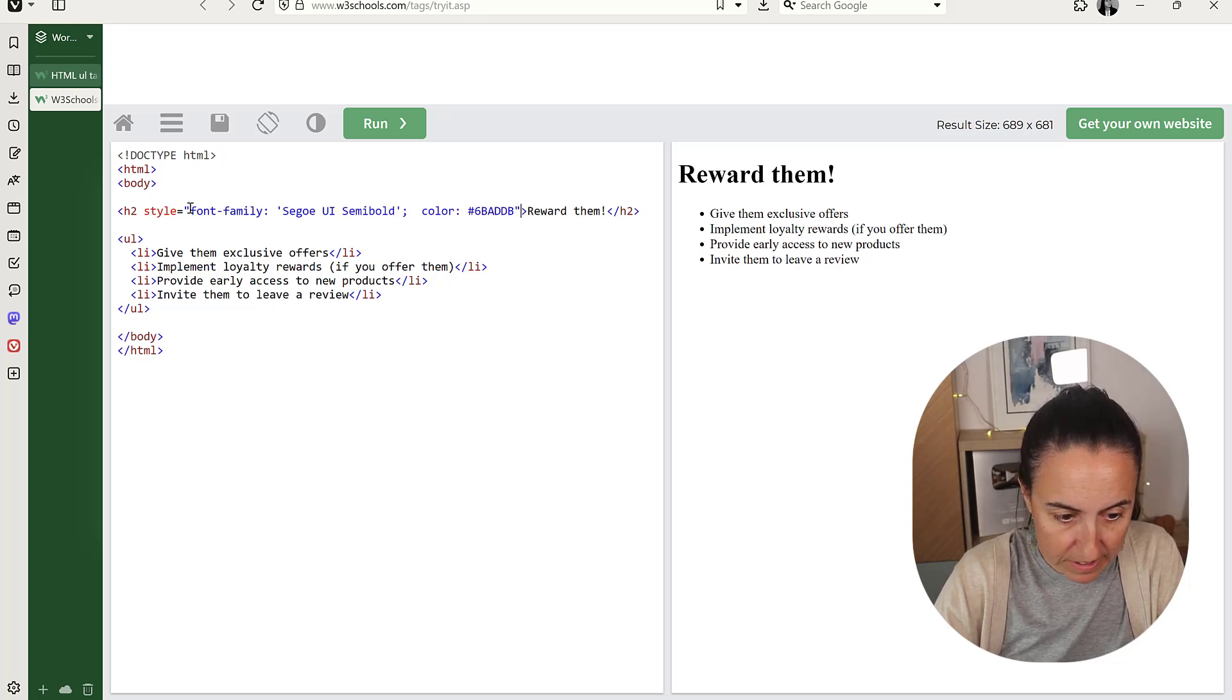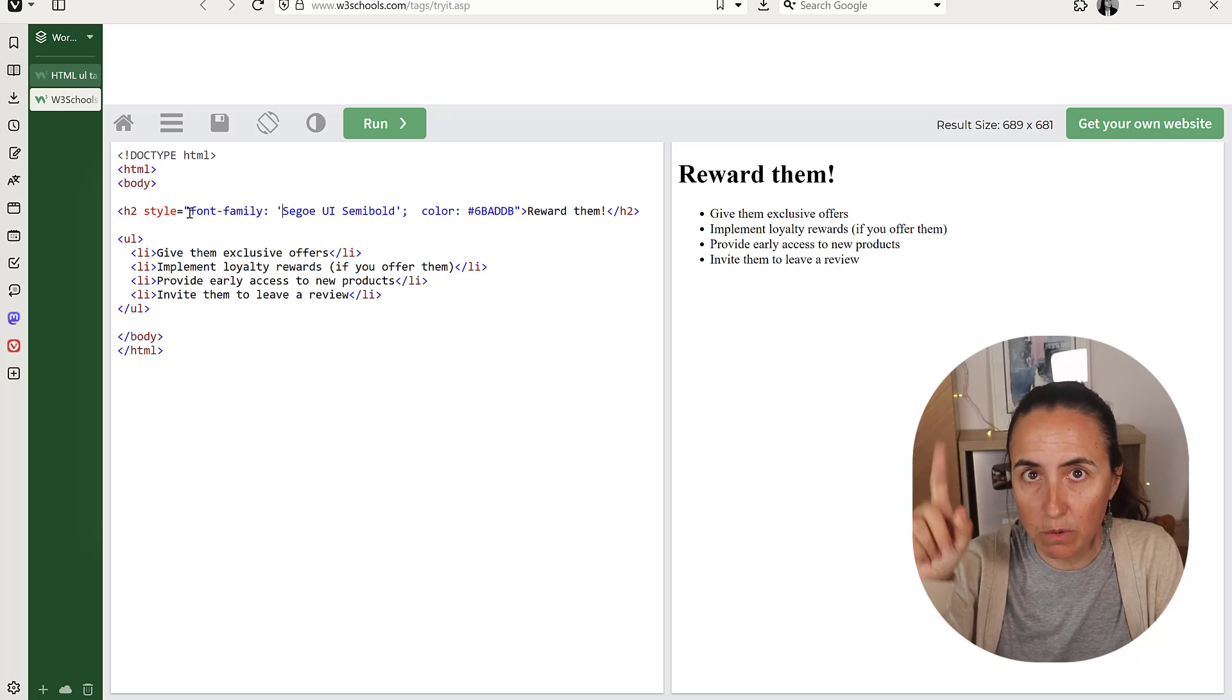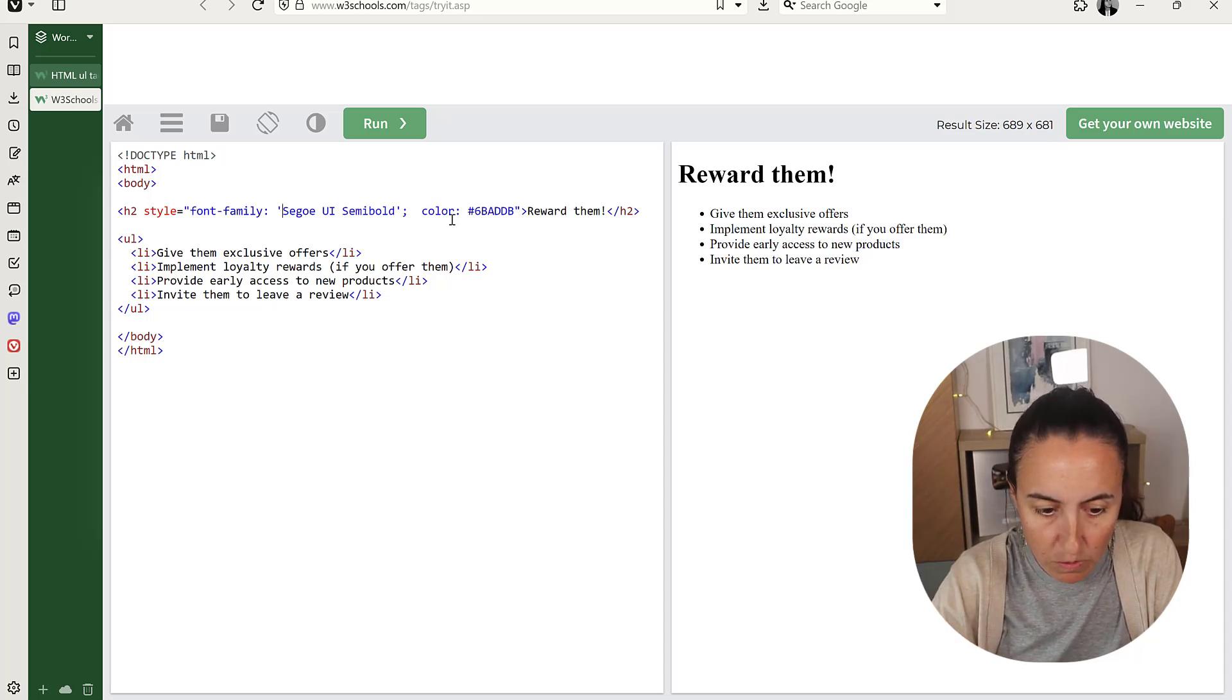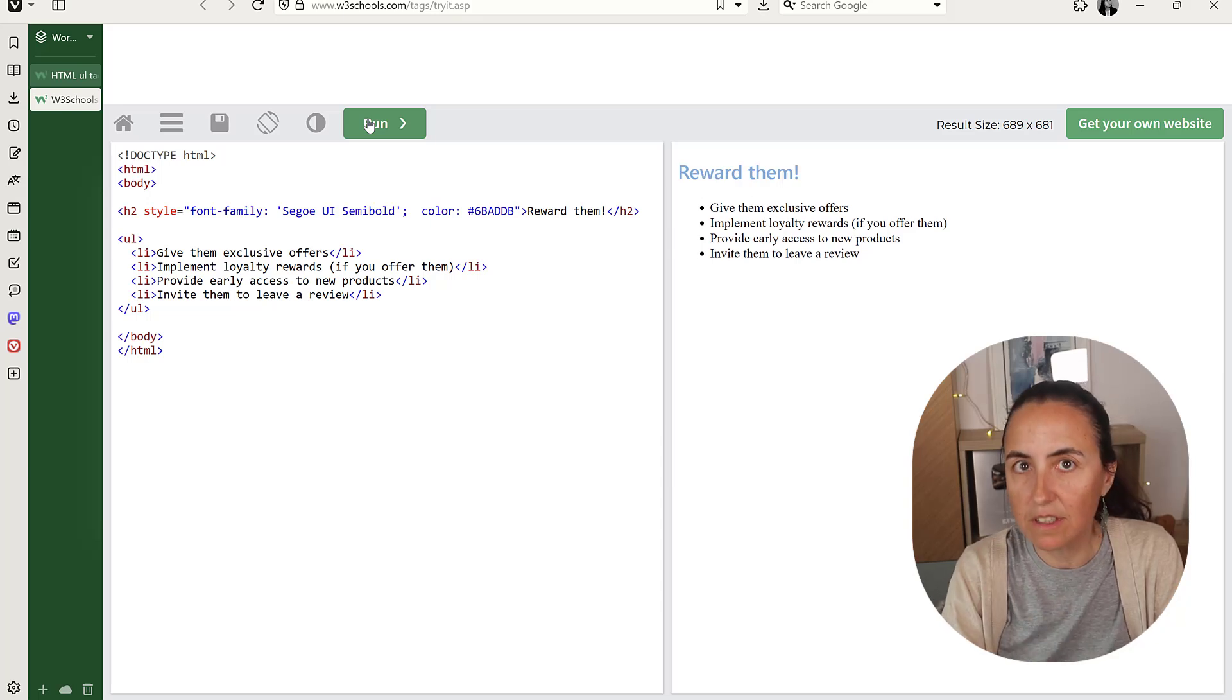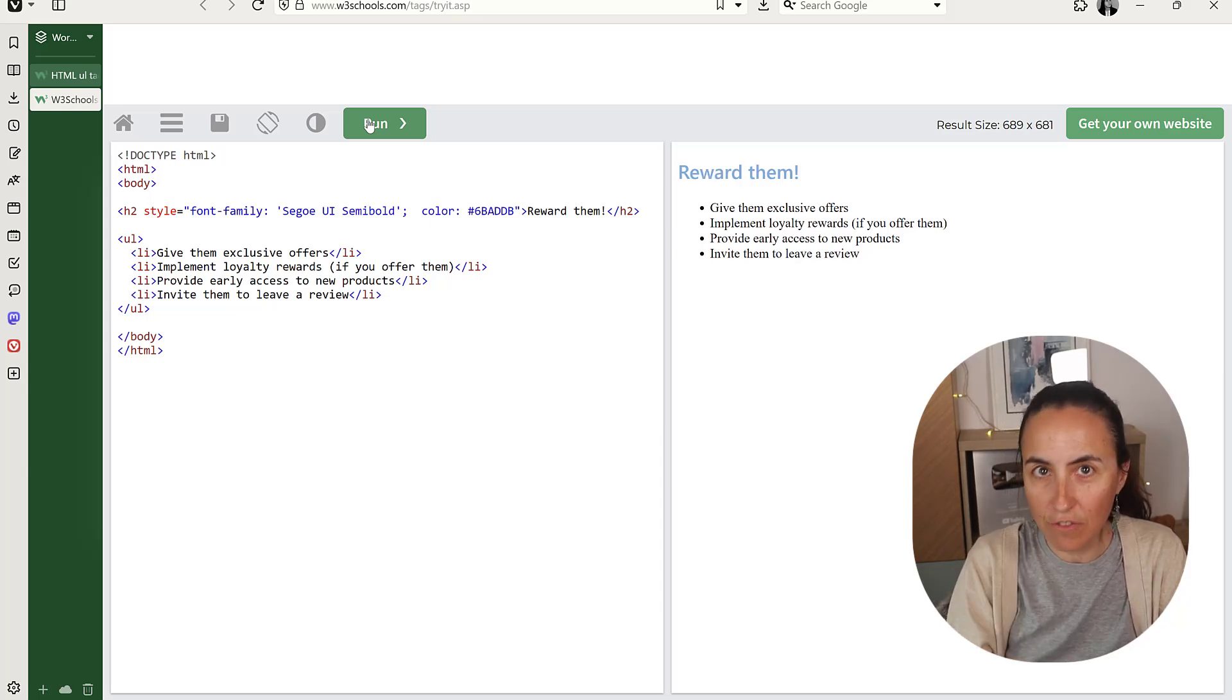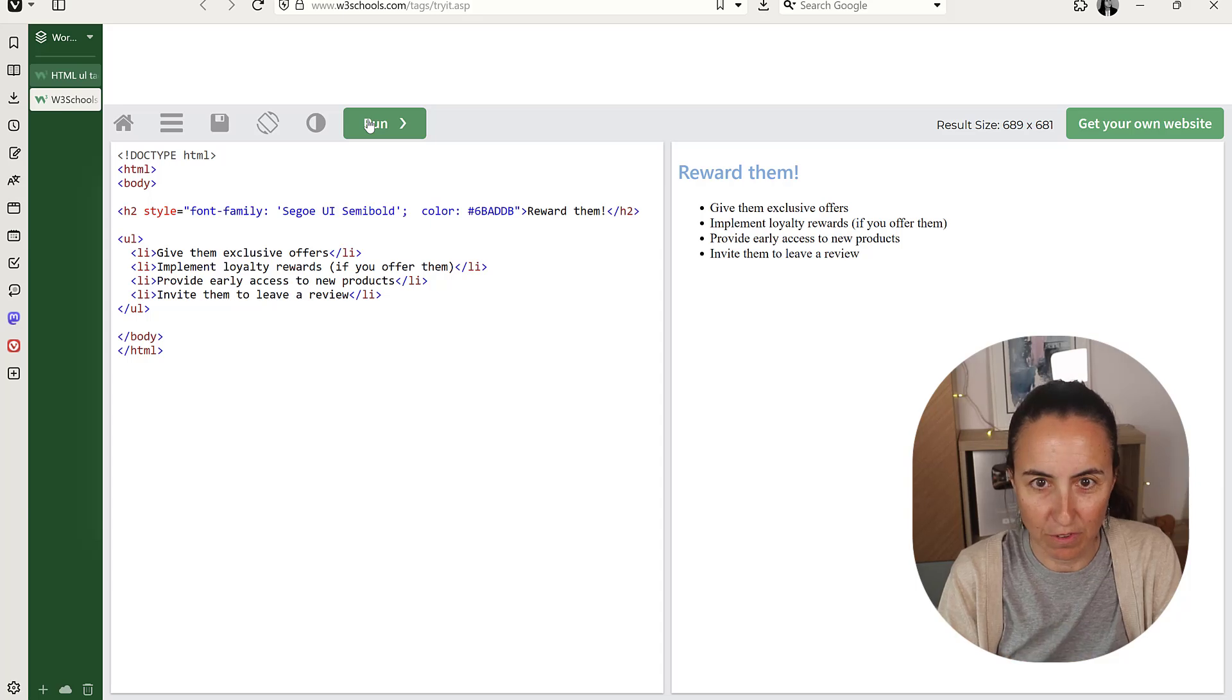So you write the style font family. You need to escape these differences. So this is double quote and single quote, and then semicolon color. And then if you run this, you'll see that it does another font, another color. Beautiful.